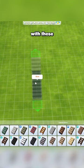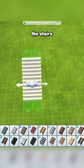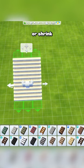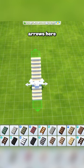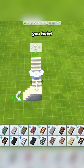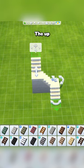Spice up your staircases with these tips. The arrows on either side of the stairs will let you widen or shrink the staircase to your liking. These arrows here will let you twist the staircase direction and create different sections.